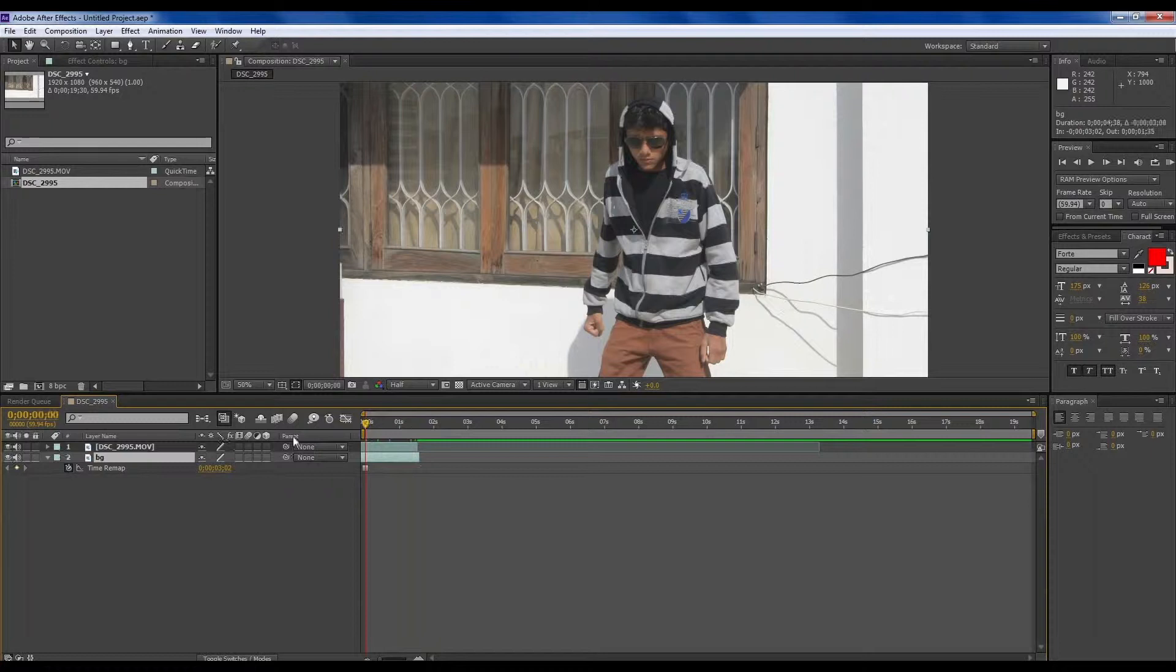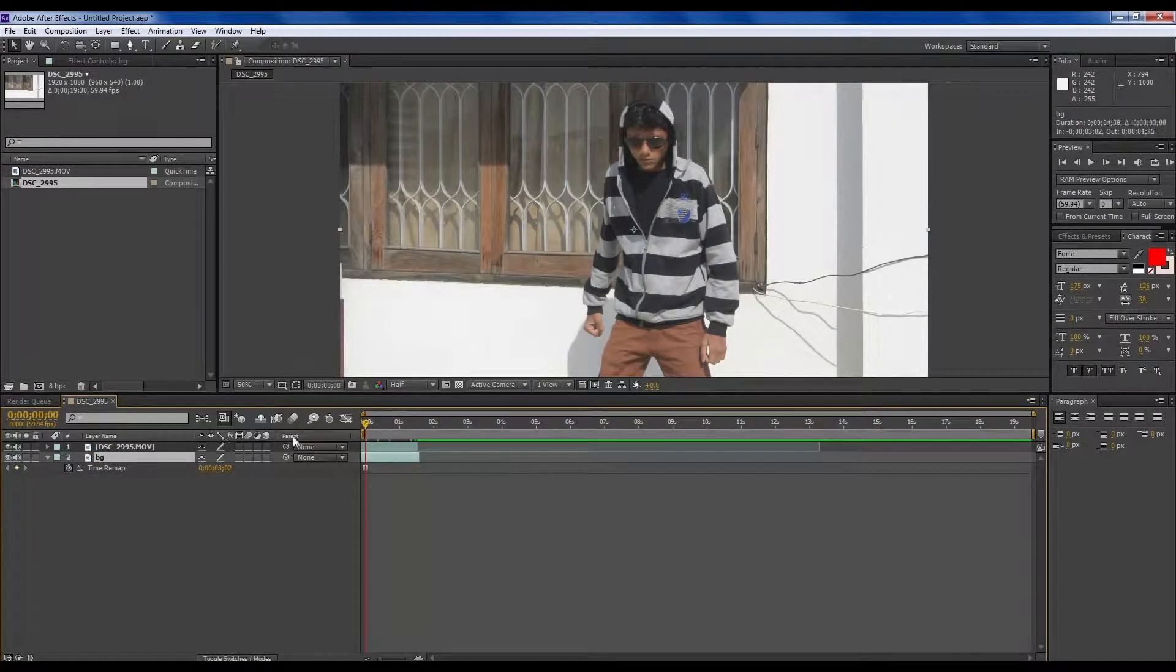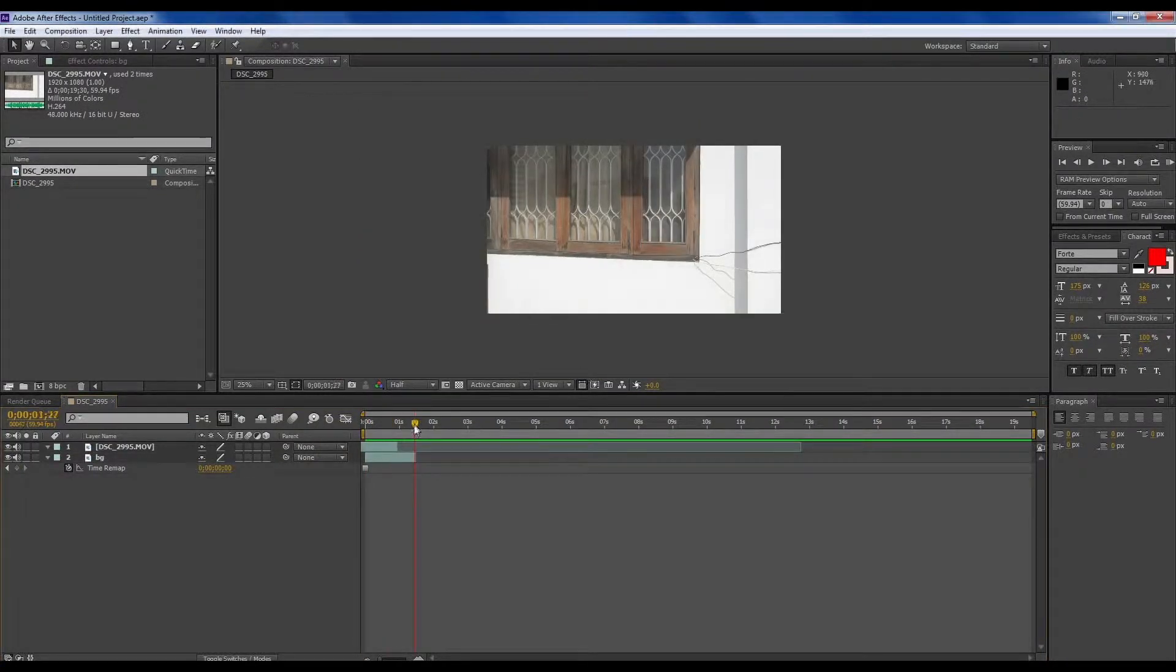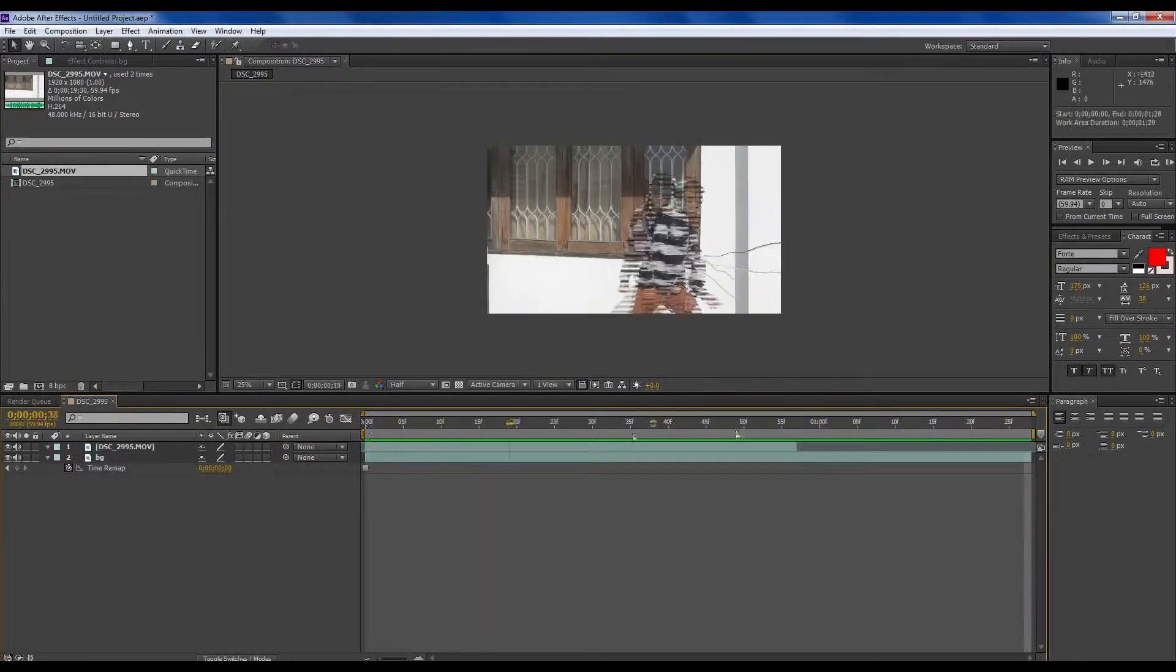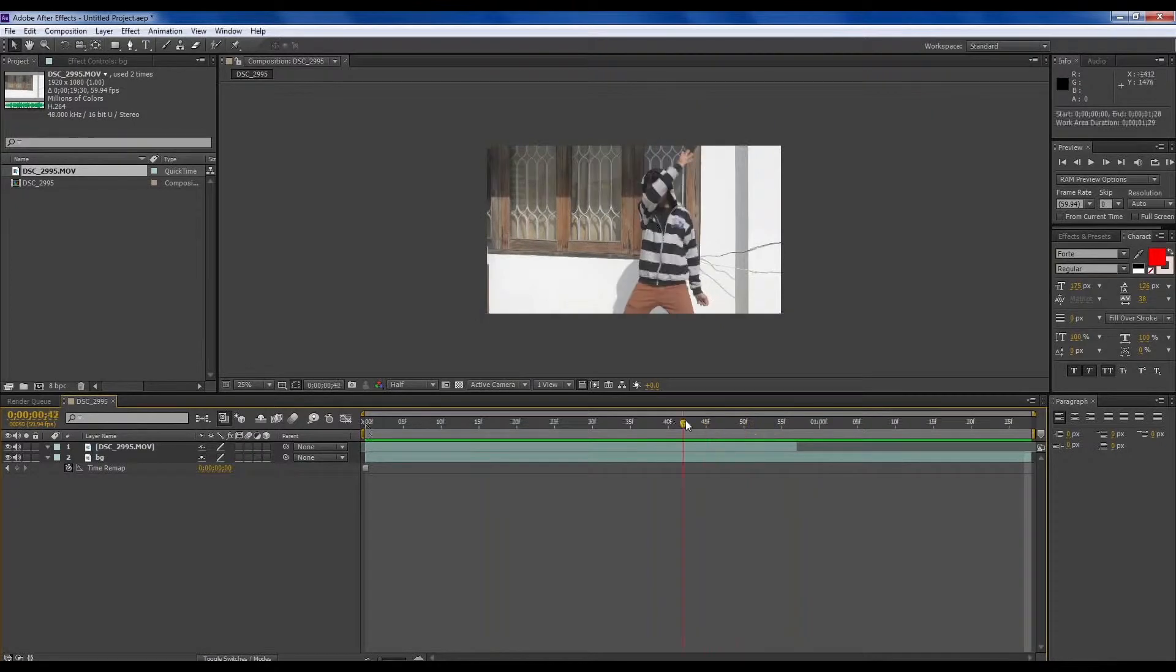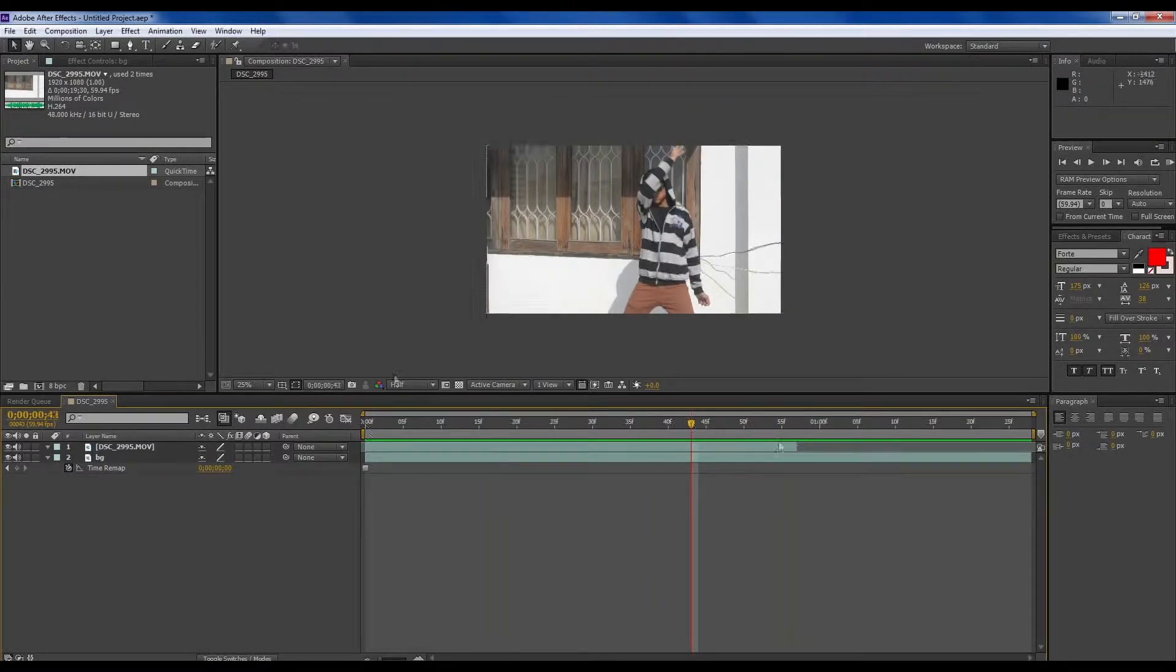And then we will pre-compose this. Go to pre-compose and frame it down into this end. Press End, then select frame, come to work area, right-click and trim comp to work area.